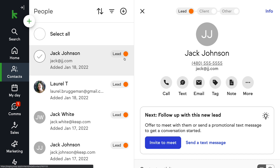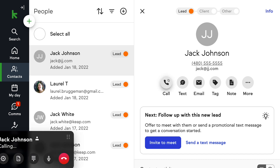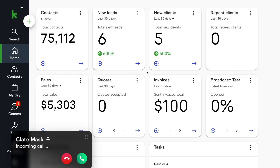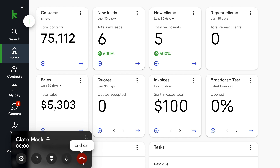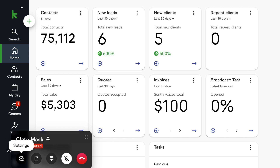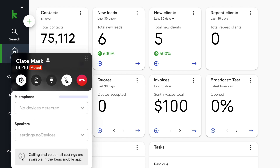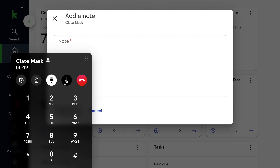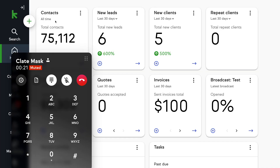From a contact record, navigate to a contact record and click the call button to make a call. You can also receive calls while logged into your desktop app. The active call widget is designed to be simple, sleek, and intuitive. While on a call, the widget allows you to update and view audio settings, add a contact if the contact doesn't already exist, add a note to the contact, use a dial pad, mute, and move the call widget around your screen.